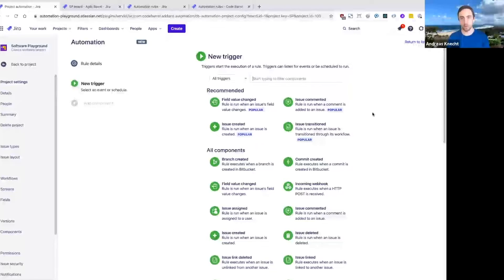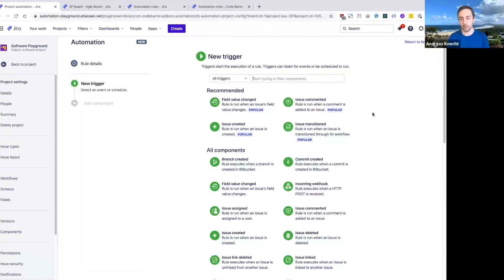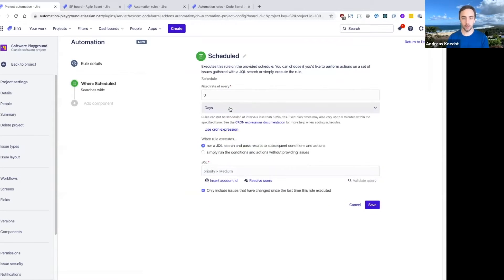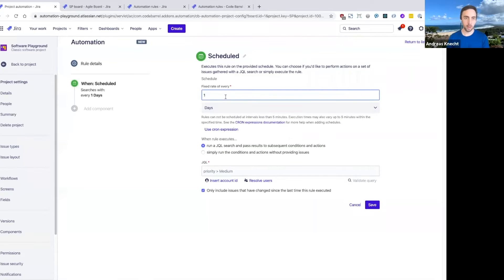So let's go ahead and create this rule. And for this rule, we're going to use the schedule trigger, which I showed you earlier. So with a schedule trigger, we can set up a rule that runs on a regular interval.